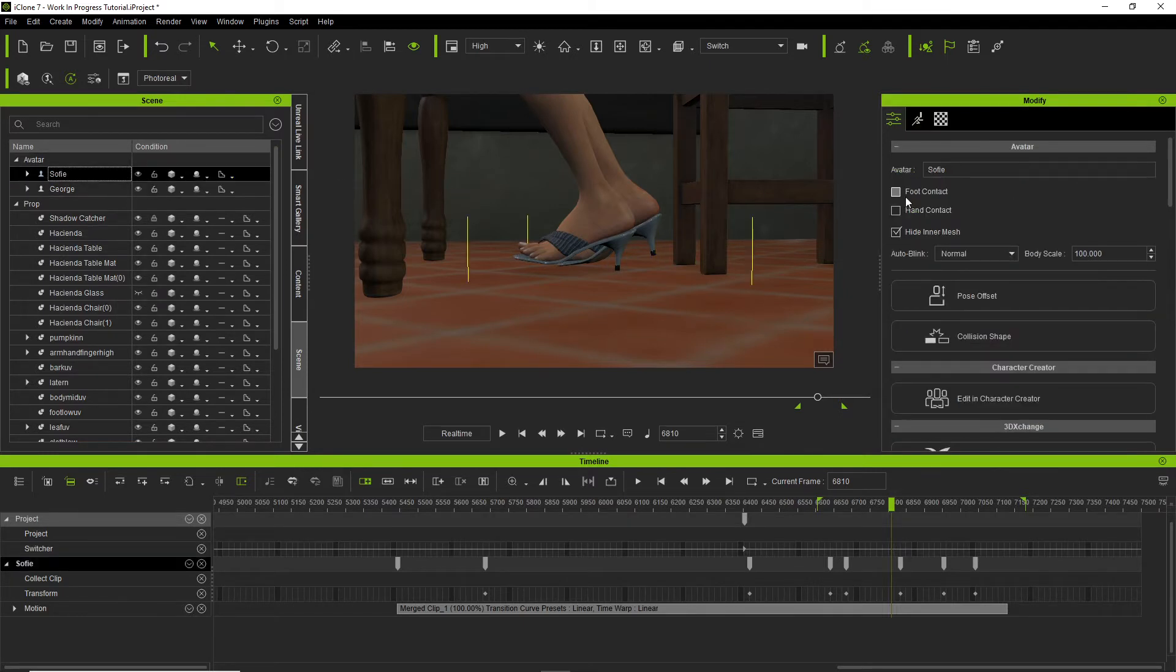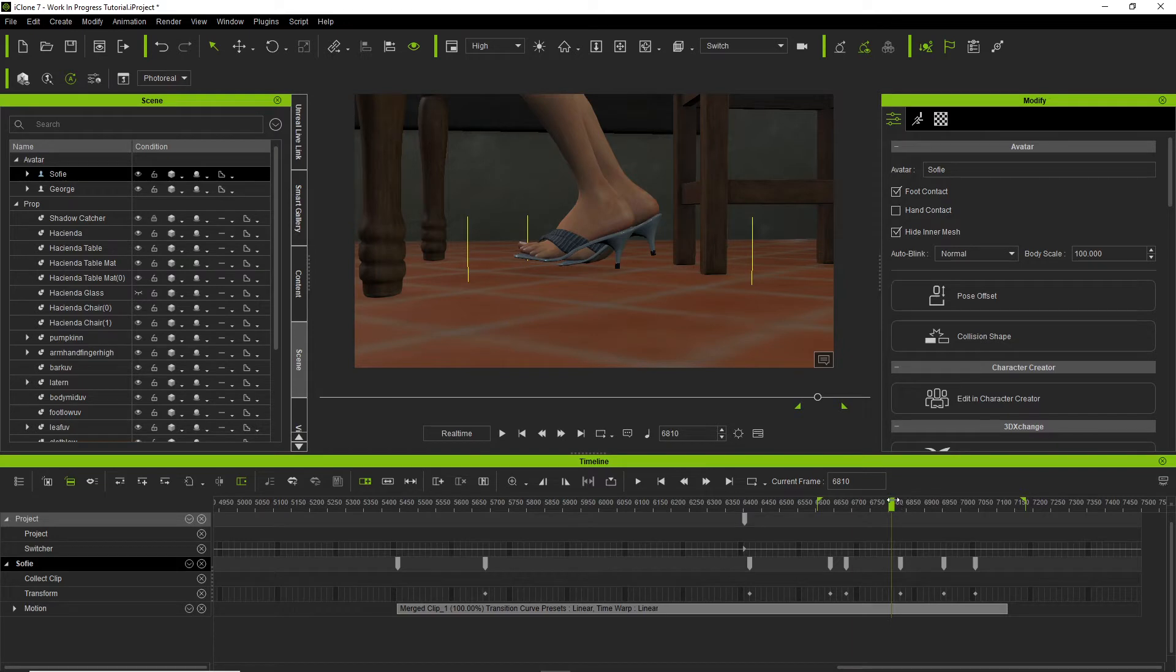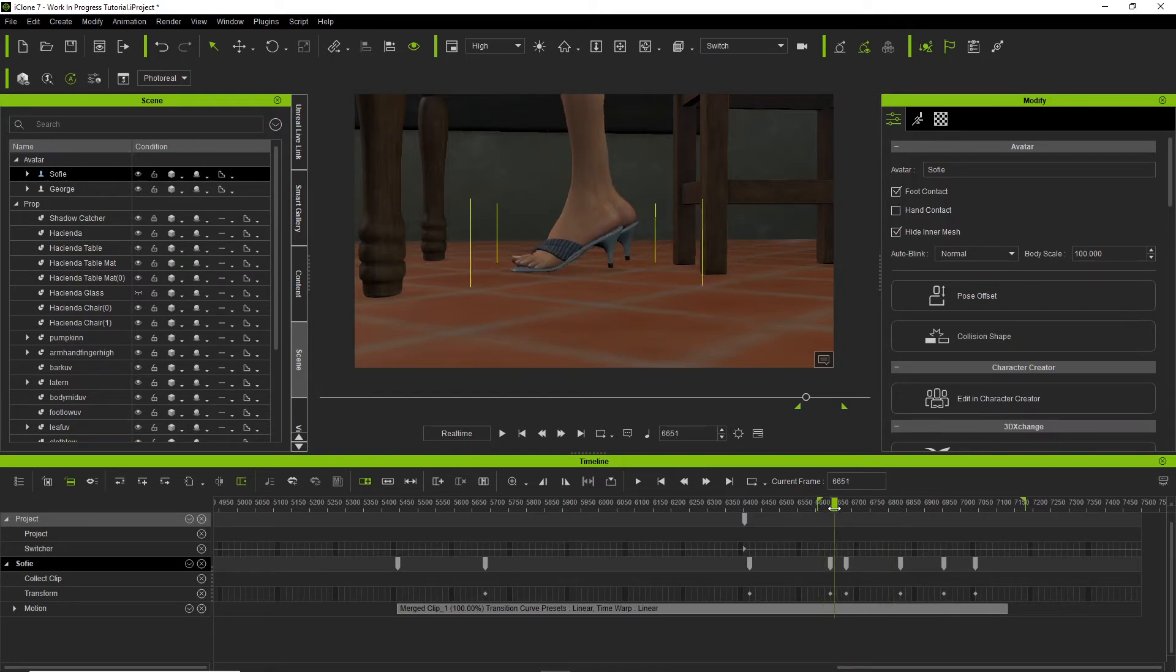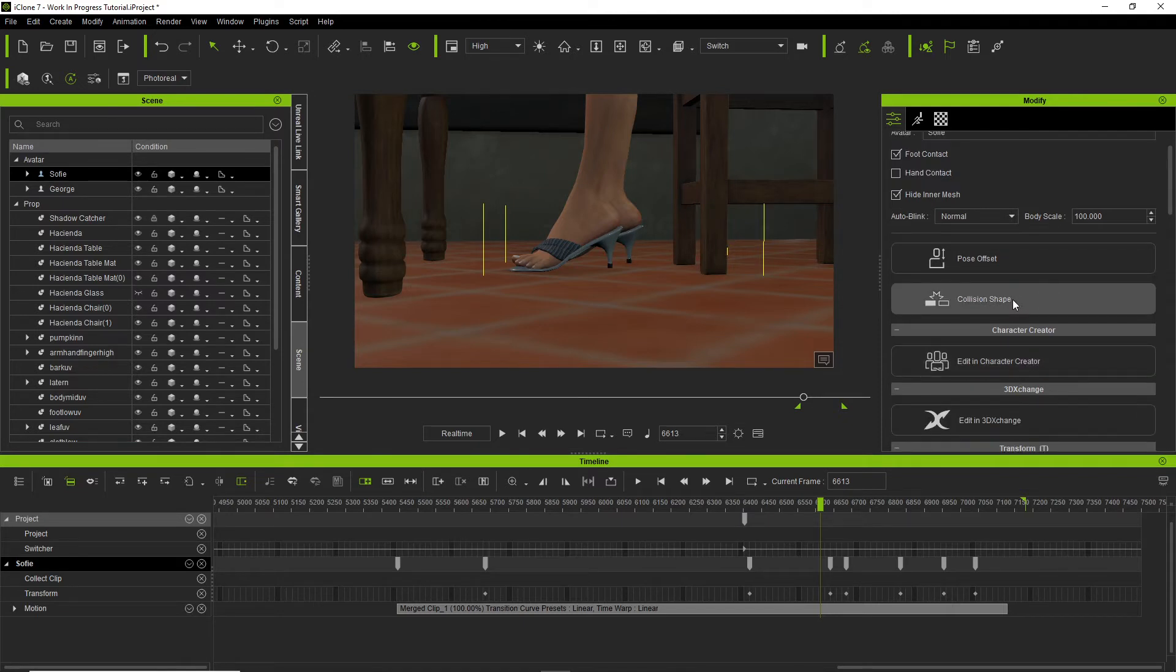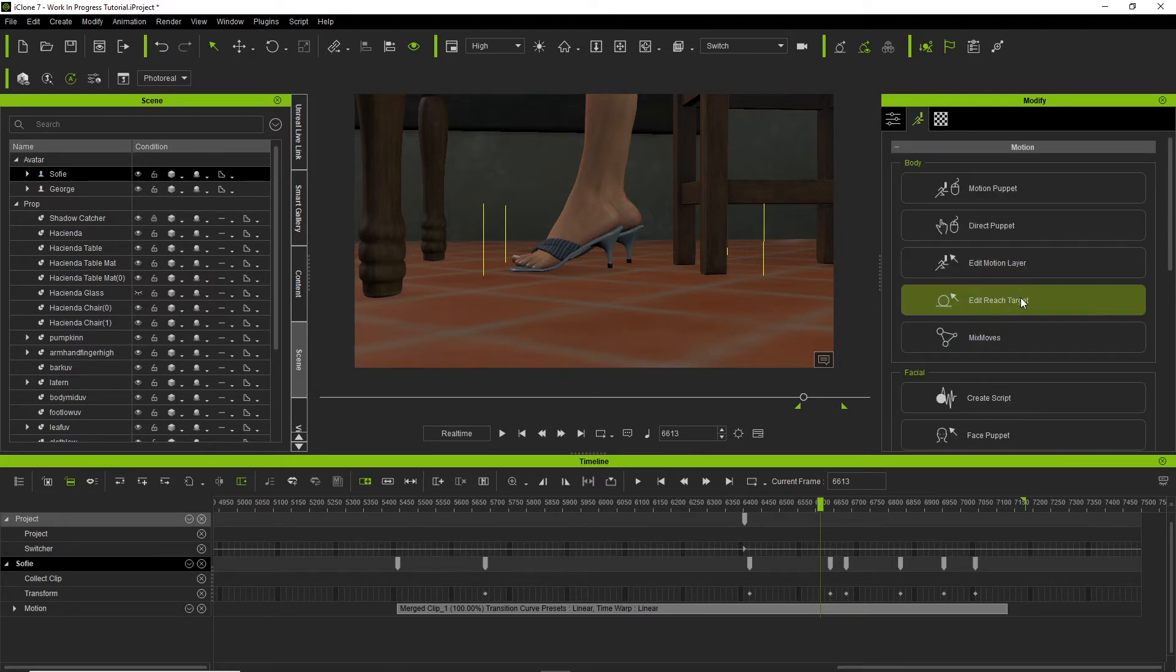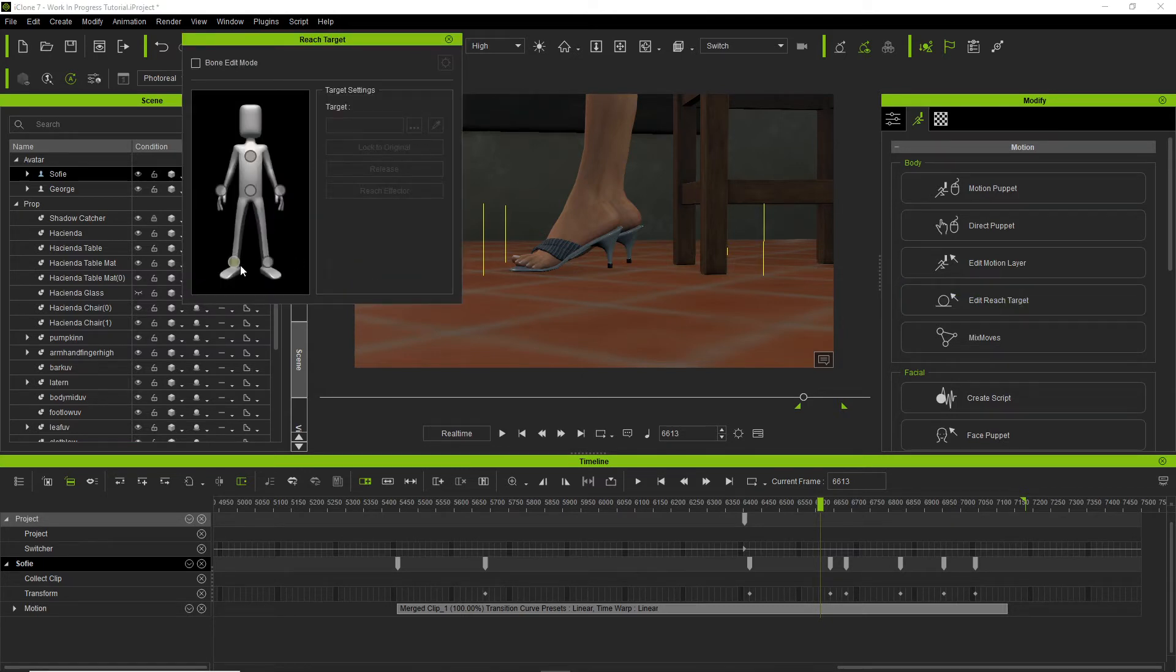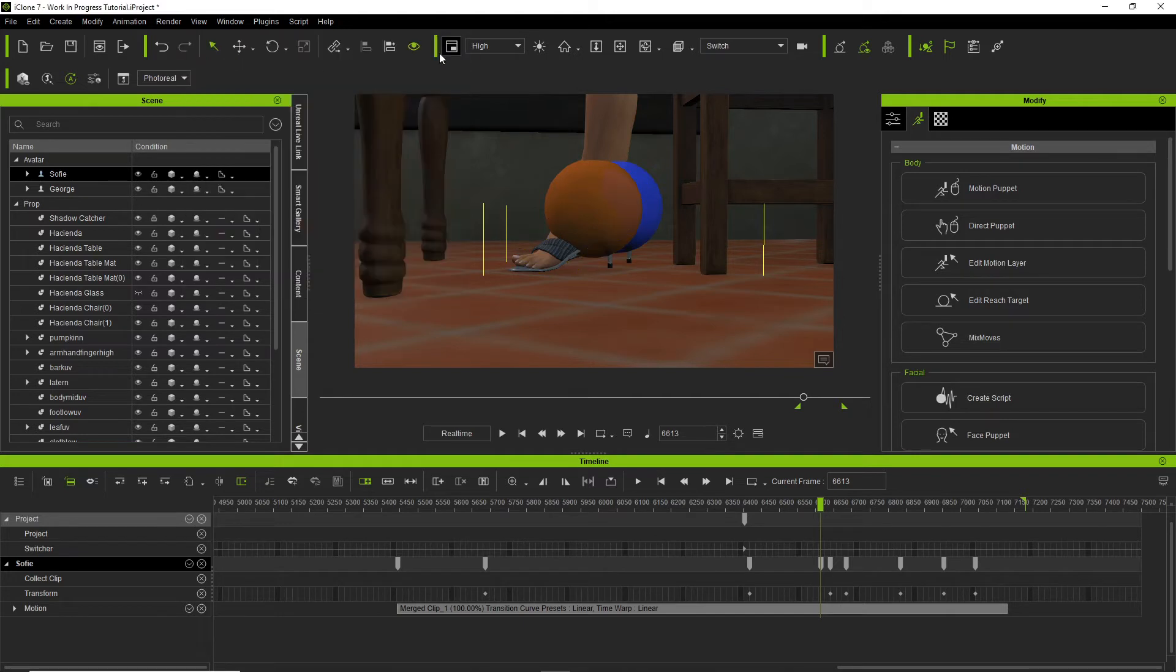Let's go ahead and select our character Sophie. First thing we want to do is click on foot contact. Okay, that'll help out a little bit. So once we click on Sophie, we go to the animation tab up here, and then I go down to Edit Reach Target. I select both feet and I click Reach Effector.